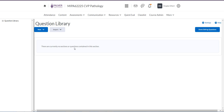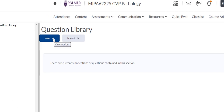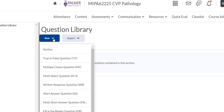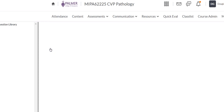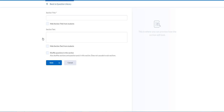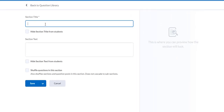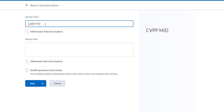Go to New. Don't start writing questions yet — you can group them later, but it's best to create a folder first. It says 'section,' which means create a new folder, so go to Section. Then give it a title so you can find it. This is going to be a lab exam, so it's going to be CVPP midterm.